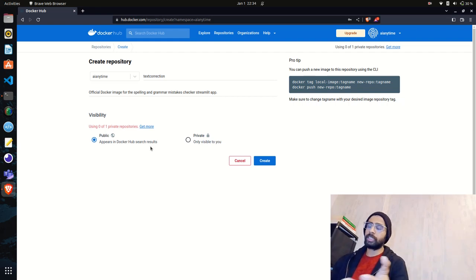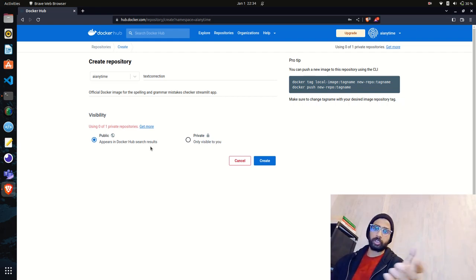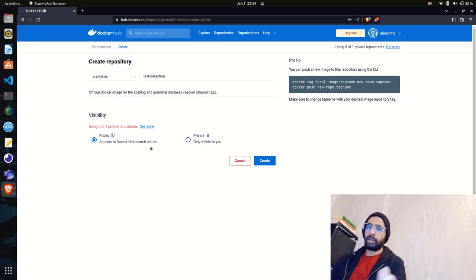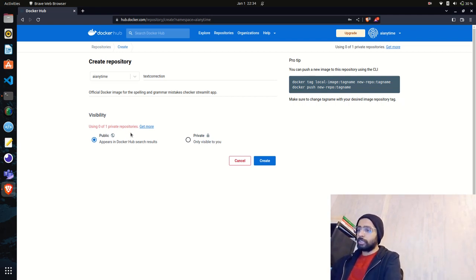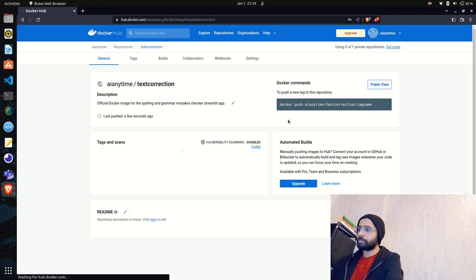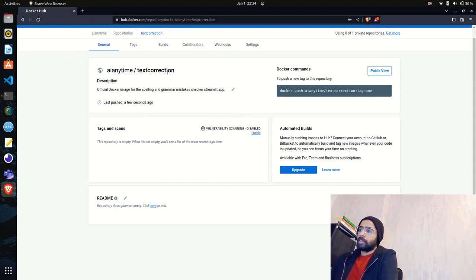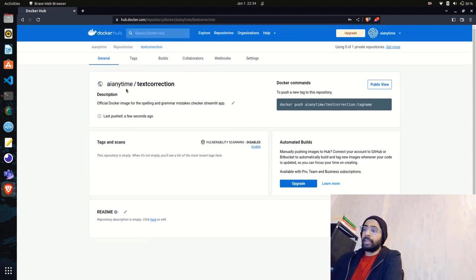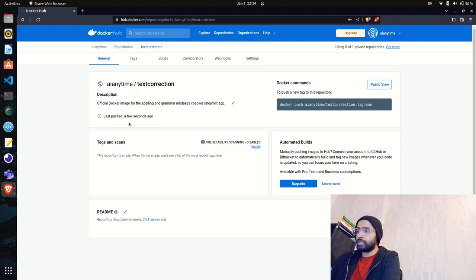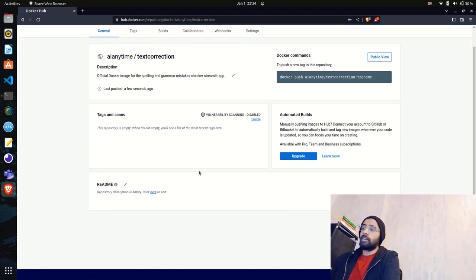Anyone can download and run that image if they have Docker installed on their local or remote cloud machine. Let's create the repository. As you can see, the repository has been created: AI Anytime slash text-correction. There's also a description, and it shows last pushed a few seconds ago along with tags and scans.